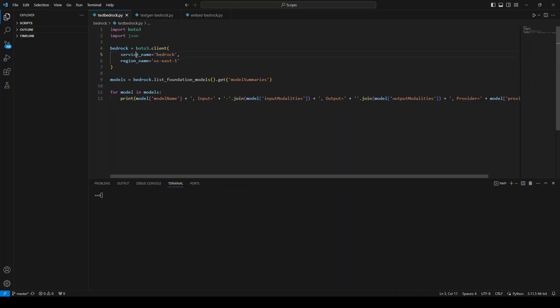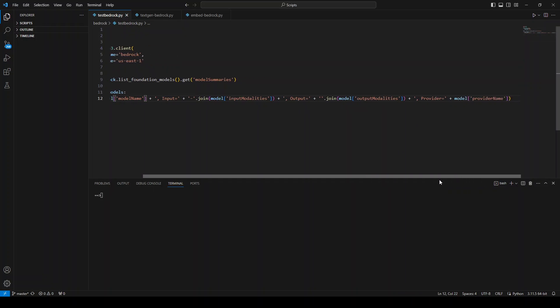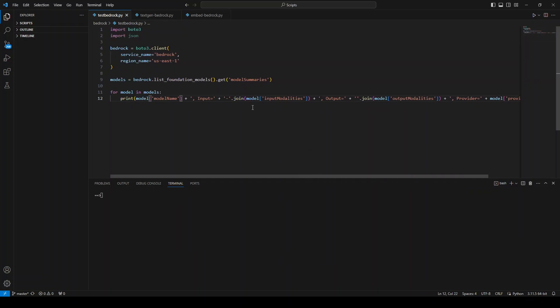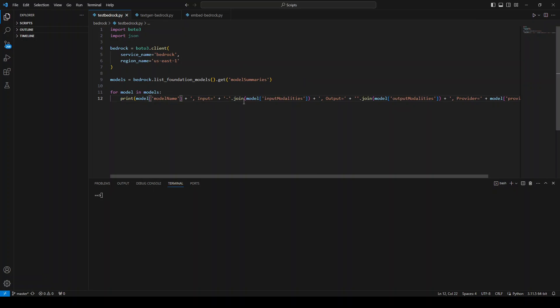And then I'm getting the model name and then what is the input for this model, output for this model, and who is the provider of this model, as you can see here. And I'm also just flattening this list because this input modality is written as a list in Python, and I am just flattening it with the help of this join function.